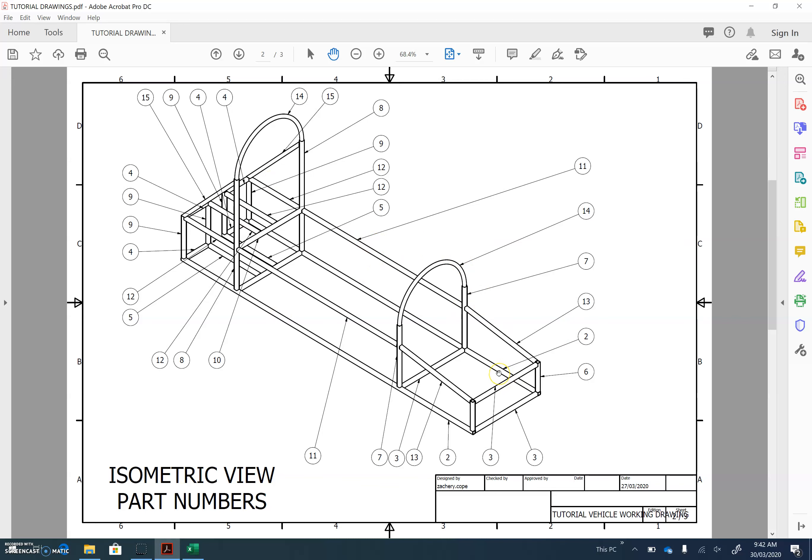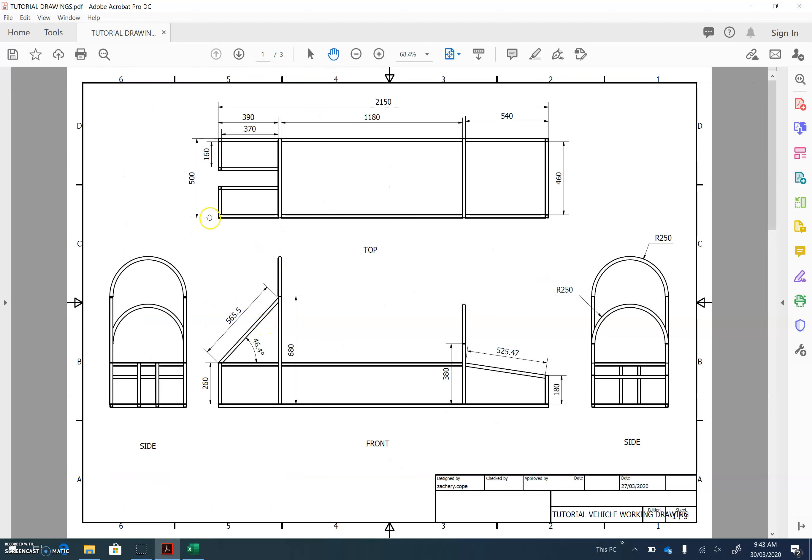That's this rail here. So one, two. And there's no other part number twos or components of the same length. This goes from front to back. So from here to here. So the overall length of this should be 2150.